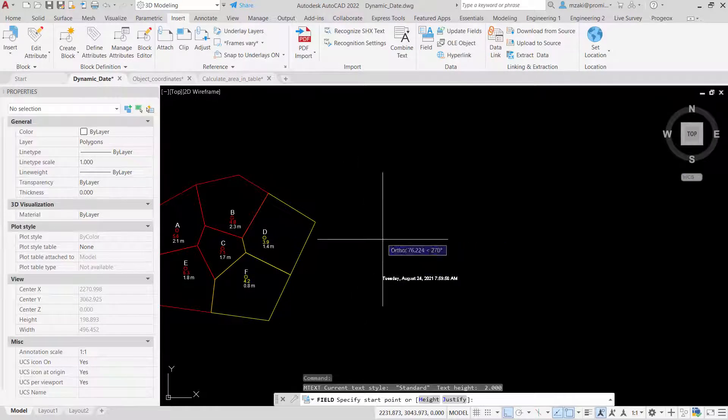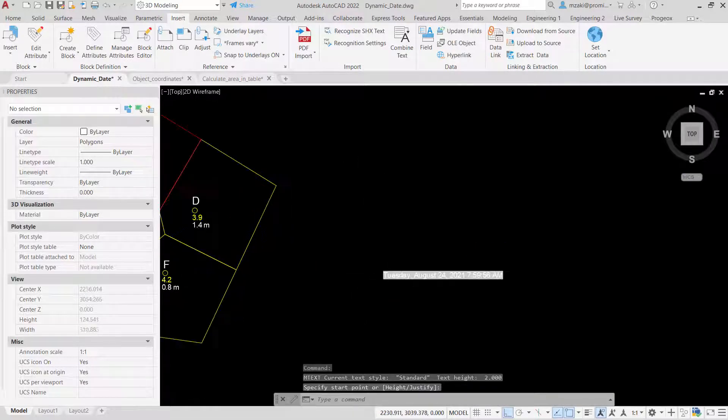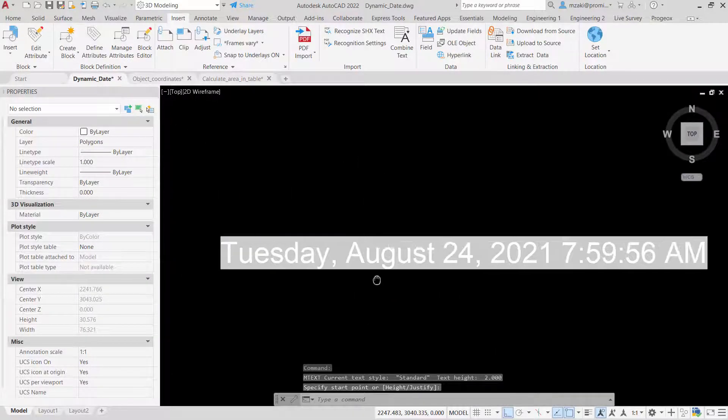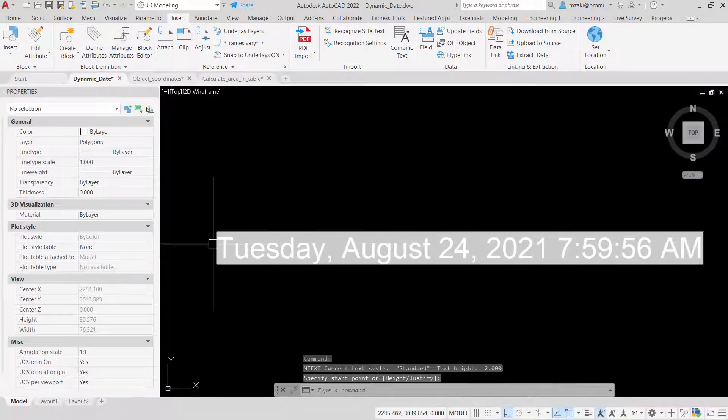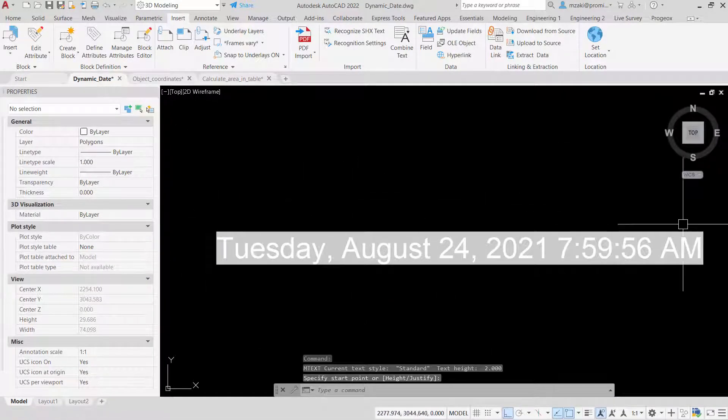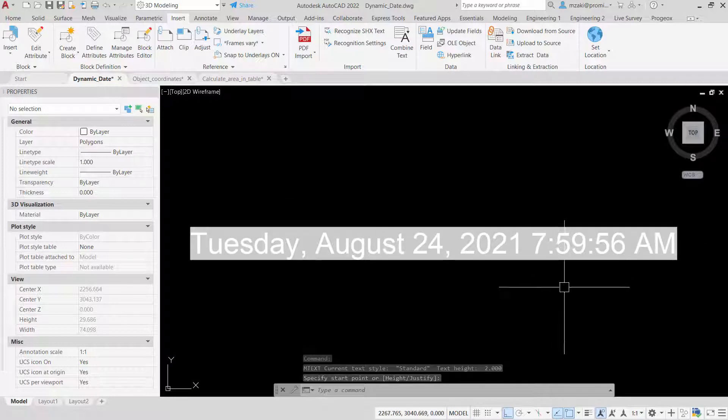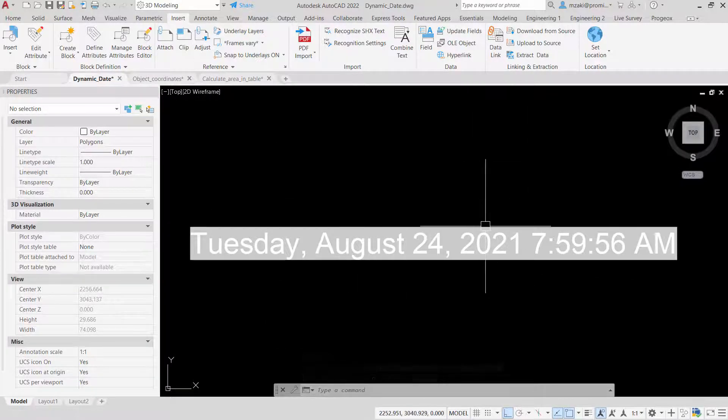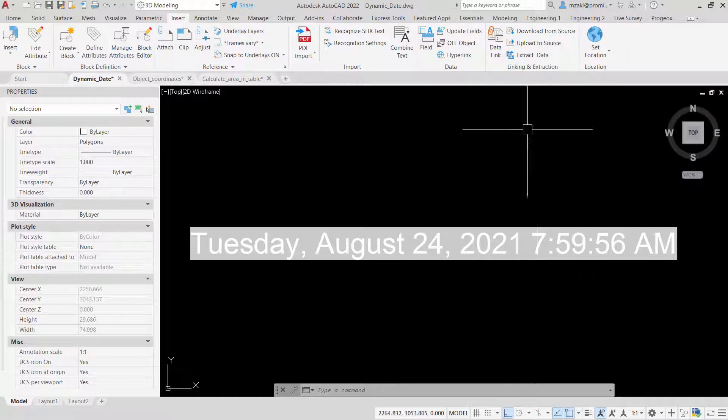This will insert the date and you'll see that it's grayed out, which means it's a dynamic field that will be updated if you refresh or regen.